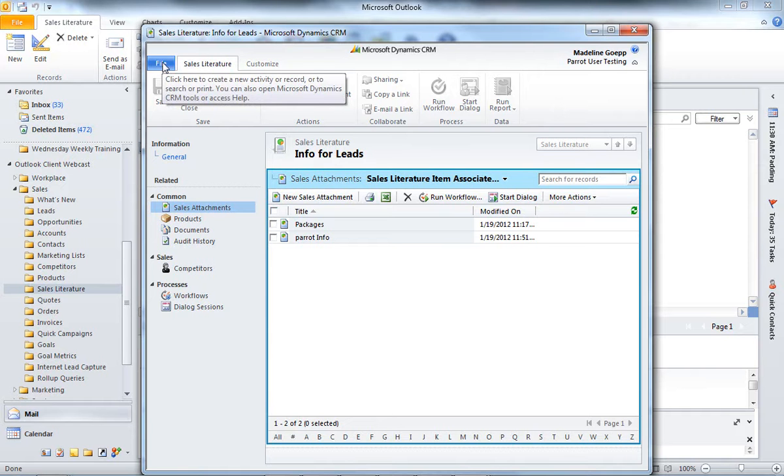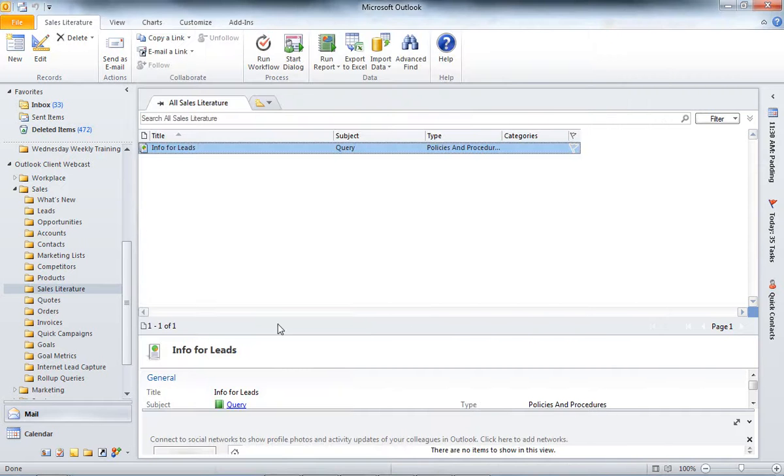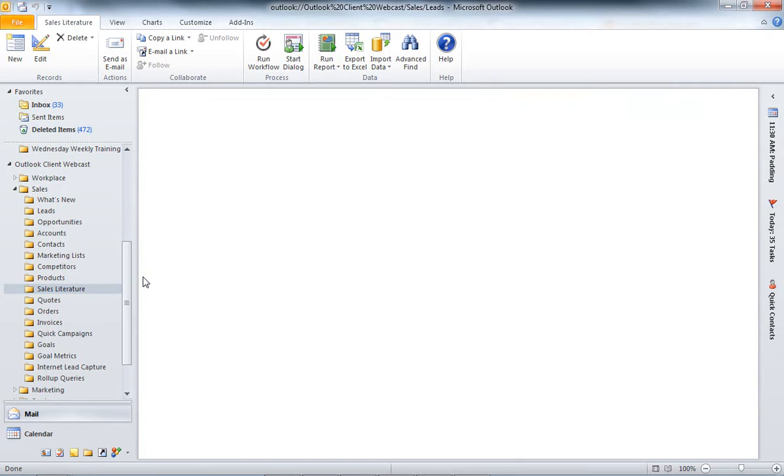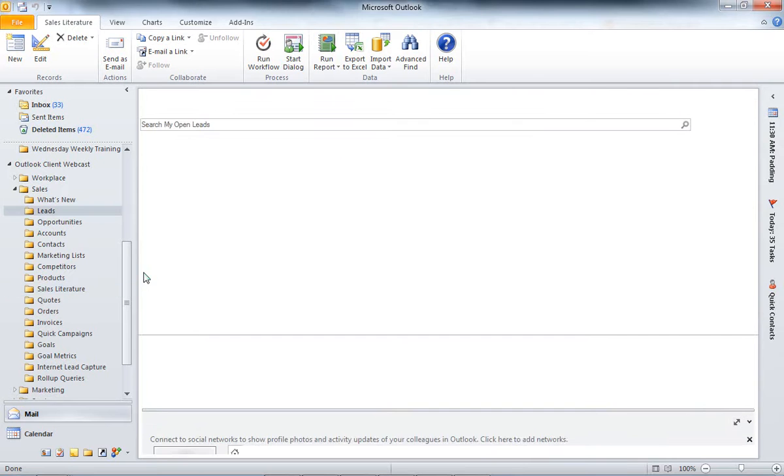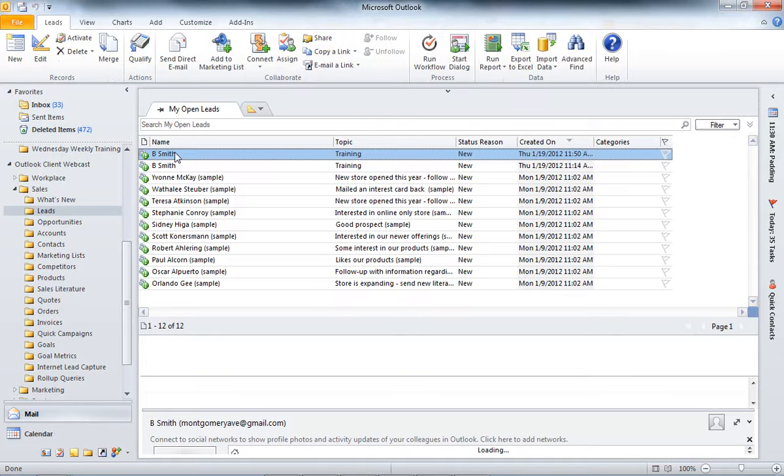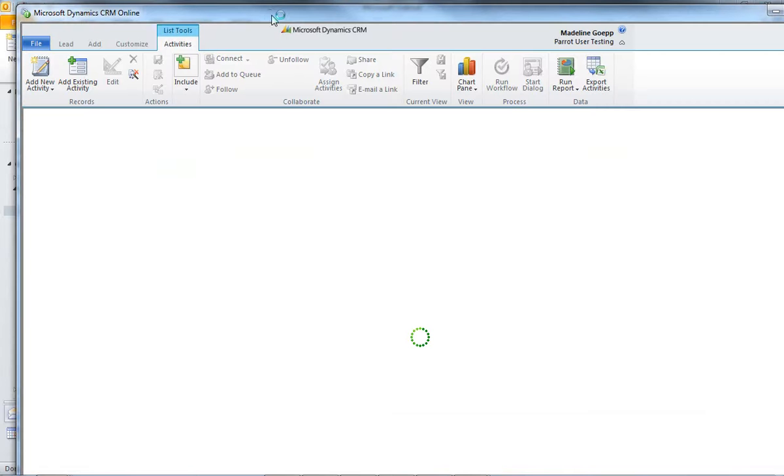So, now that's going to associate Info for Leads with Packages and Parrot Info. So, from here, I'm going to go ahead and close out of here. And let's go back to that lead that we had created earlier. So, I'm going to go to Leads. So, if I want to send the lead that we created earlier, these packages, I'm going to go ahead and open the lead that we had created earlier.